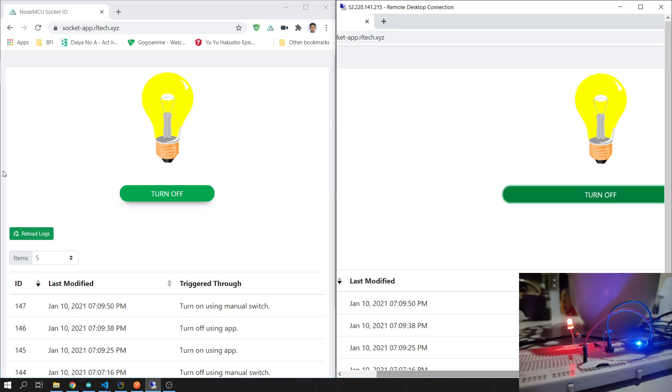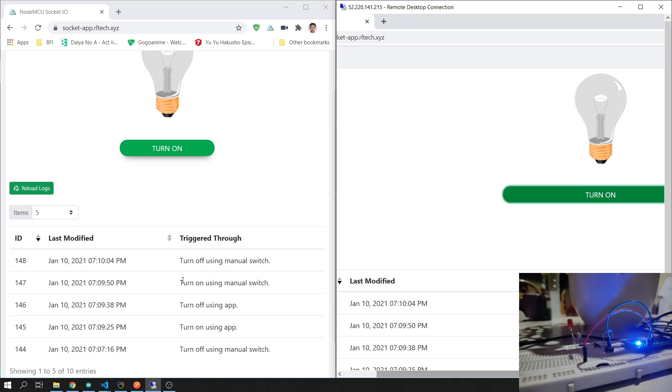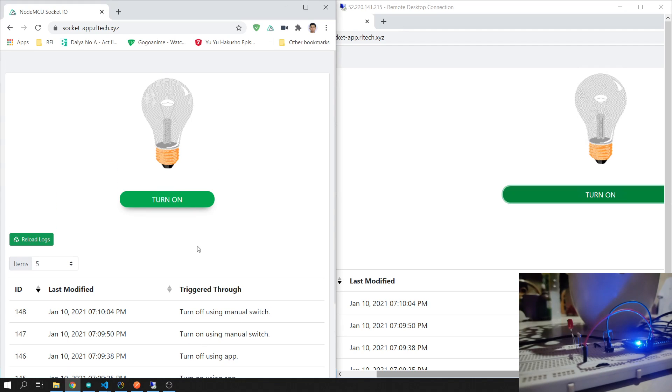turn it off again, and it also turned off in the app. You'll see the logs: manual switch or using the app. So that's for the walkthrough, and the next part